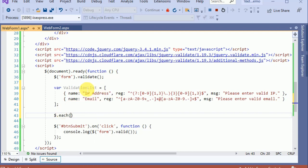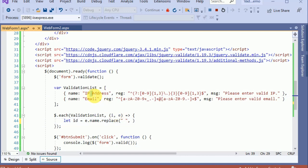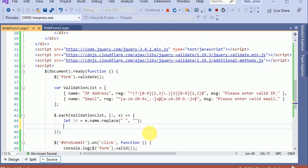Now let's loop through each element of this JSON, indexing each element using a lambda expression function. What we have to do is create an ID first by using the name property and replacing any spaces in the name — because we have spaces in 'IP address' — using the replace function. Now we have the ID.